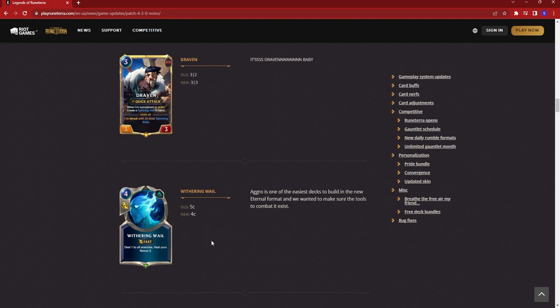And then, Withering Wail. This is a card a lot of the Shadow Isles bosses use, especially like Viego. Deal one to all enemies and heal your Nexus 3. Before it was a 5 cost, now it's down to a 4 cost. So you really need to be looking out for this as they're going to be able to play it earlier in the game.